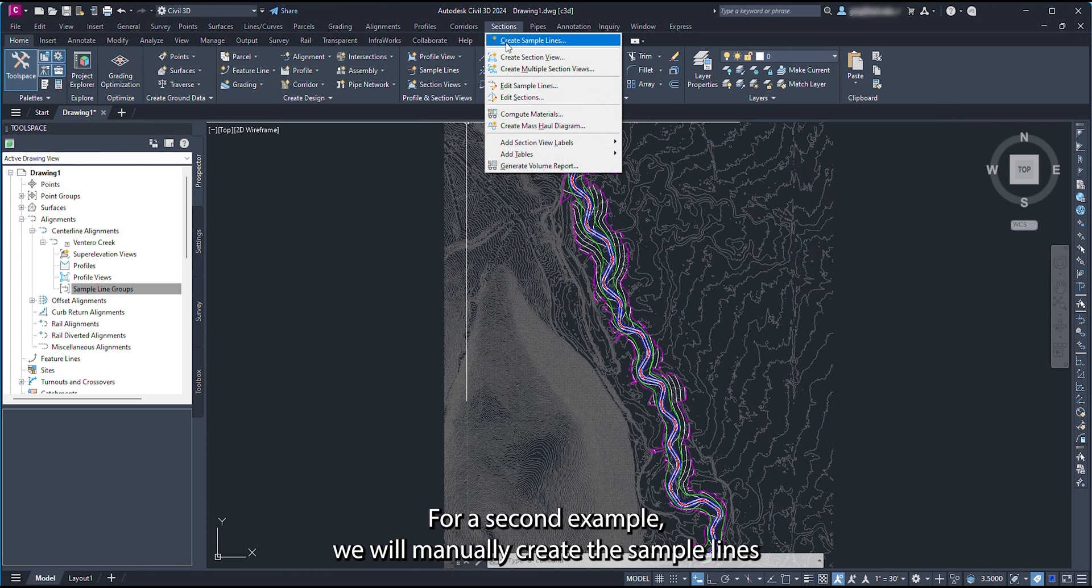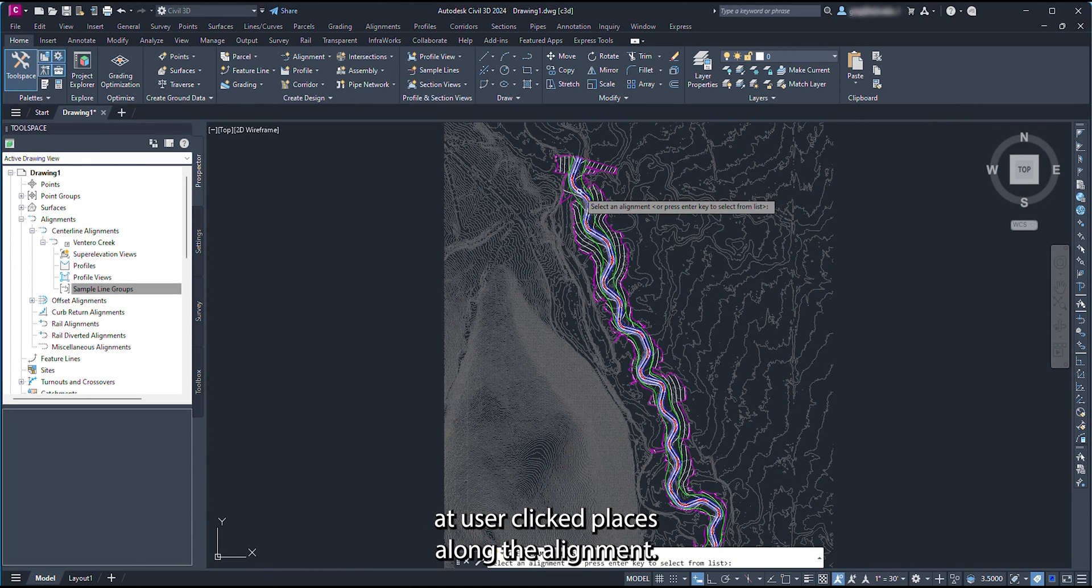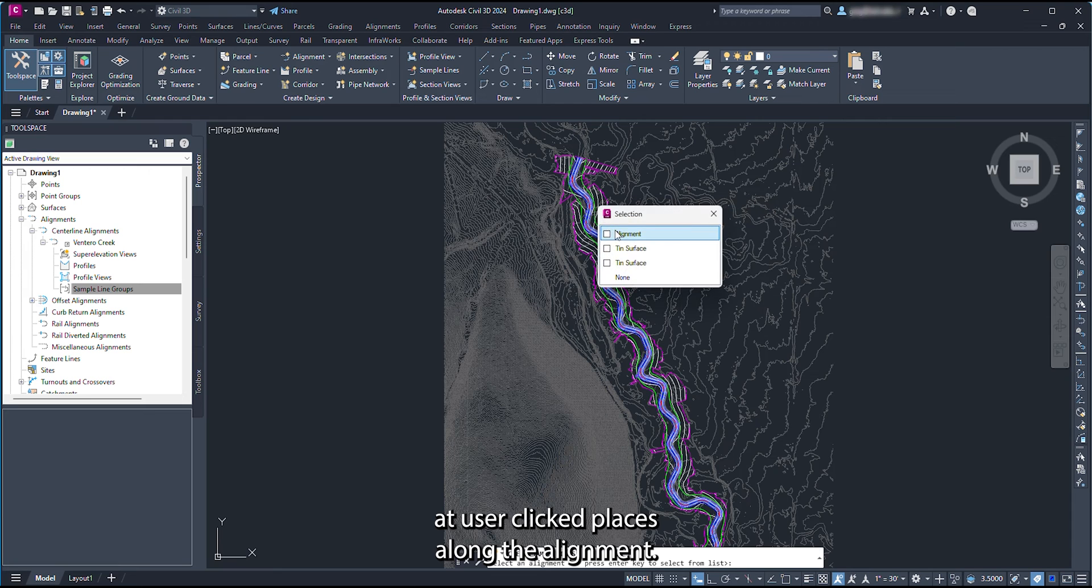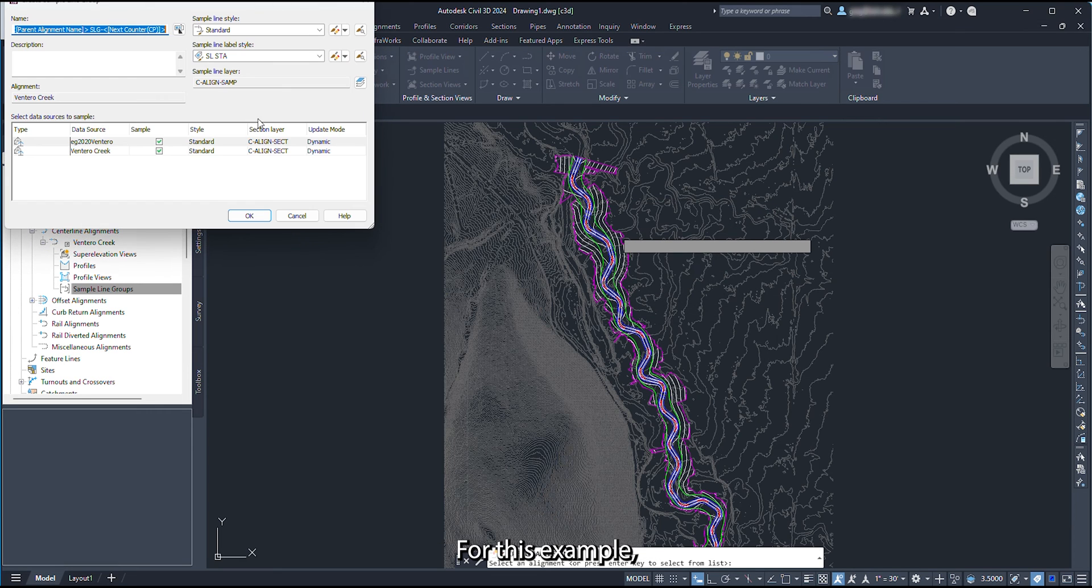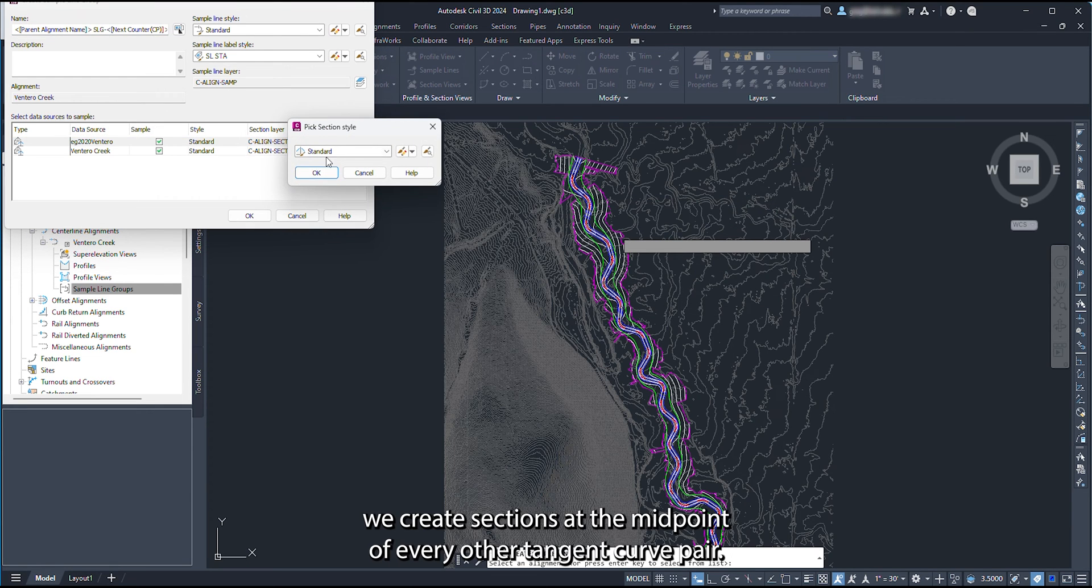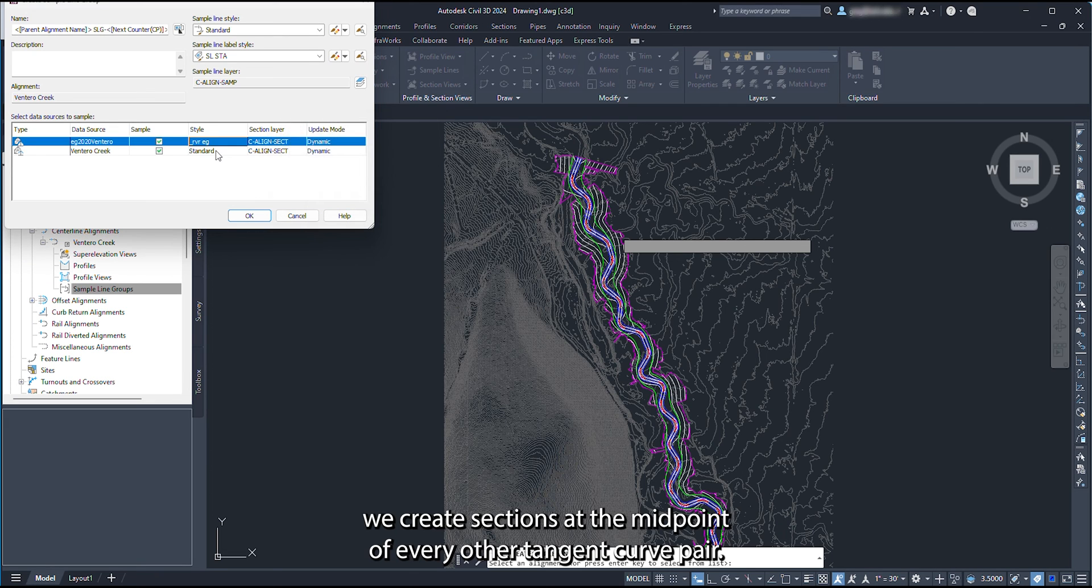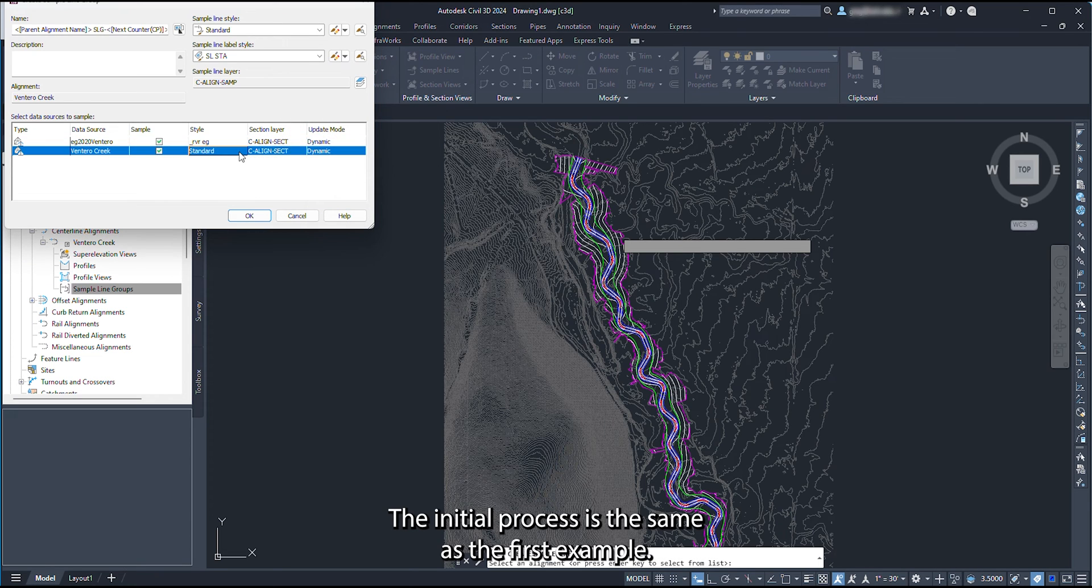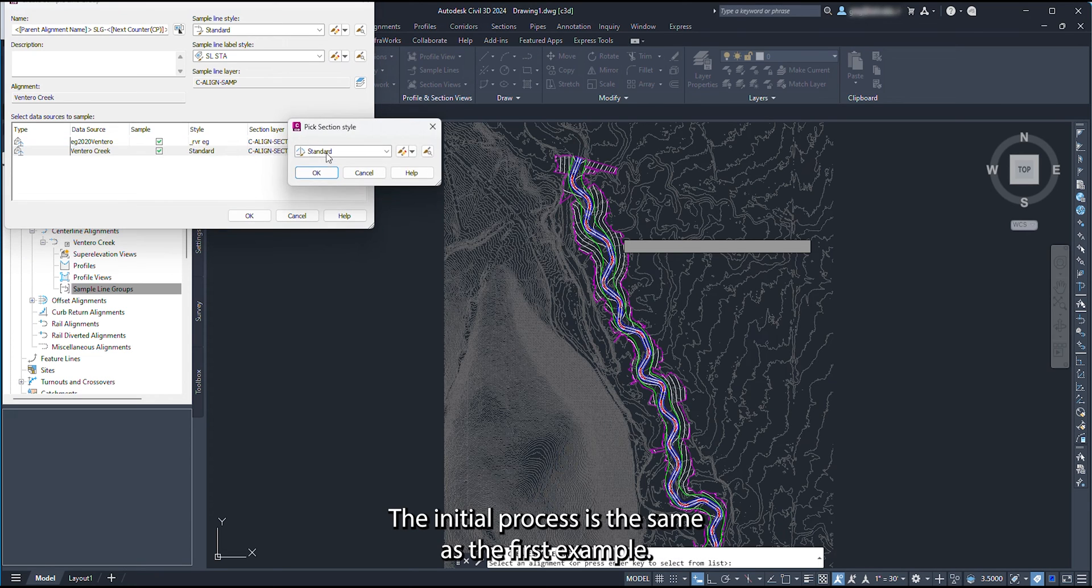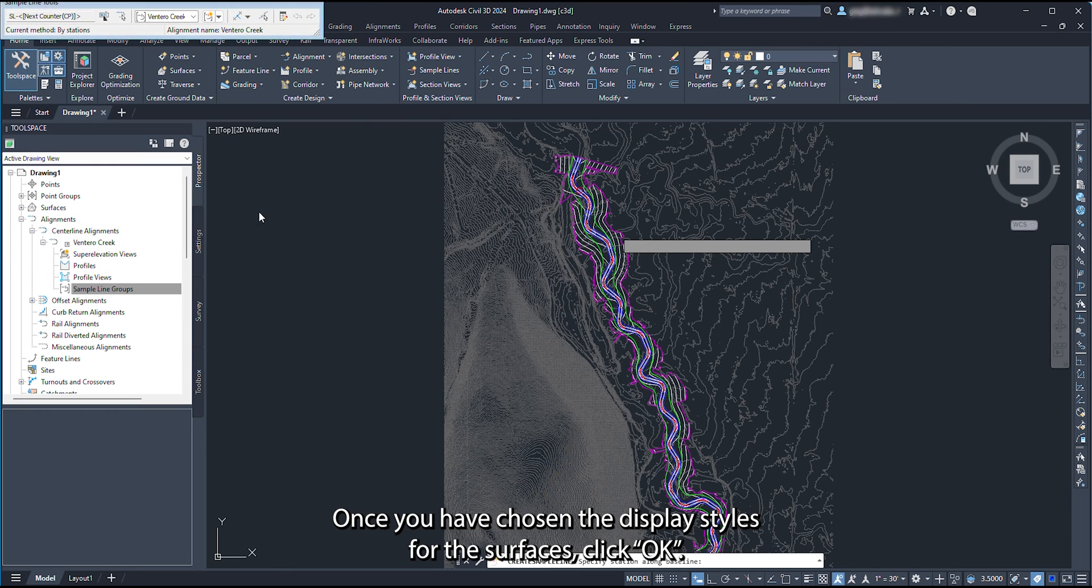For our second example, we will manually create the sample lines at user-clicked places along the alignment. For this example, we create sections at the midpoint of every other tangent-curve pair. The initial process is the same as the first example. Once you have chosen the display styles for the surfaces, click OK.